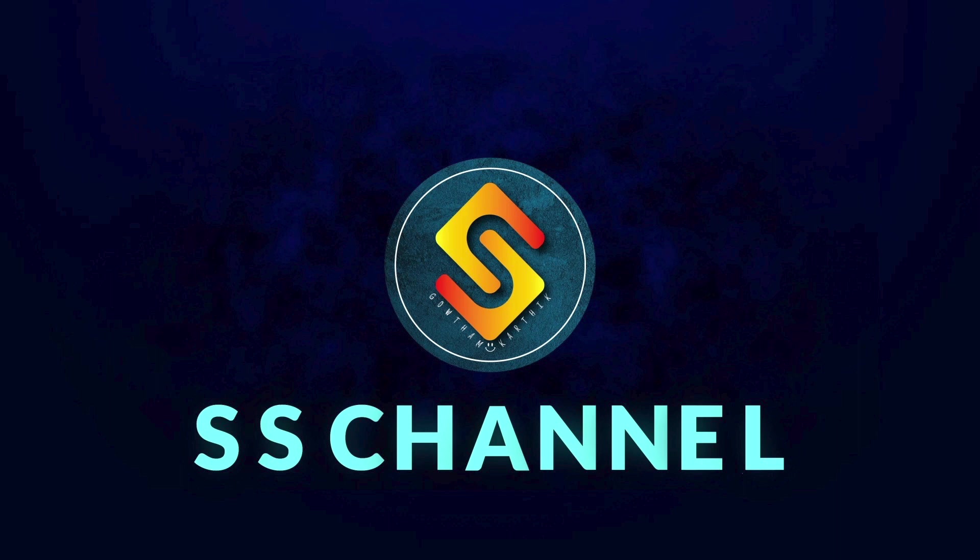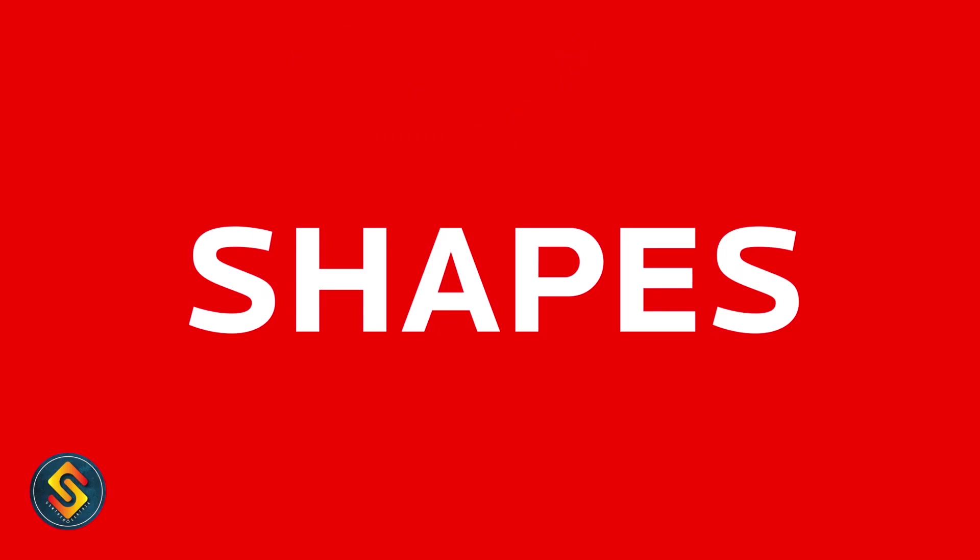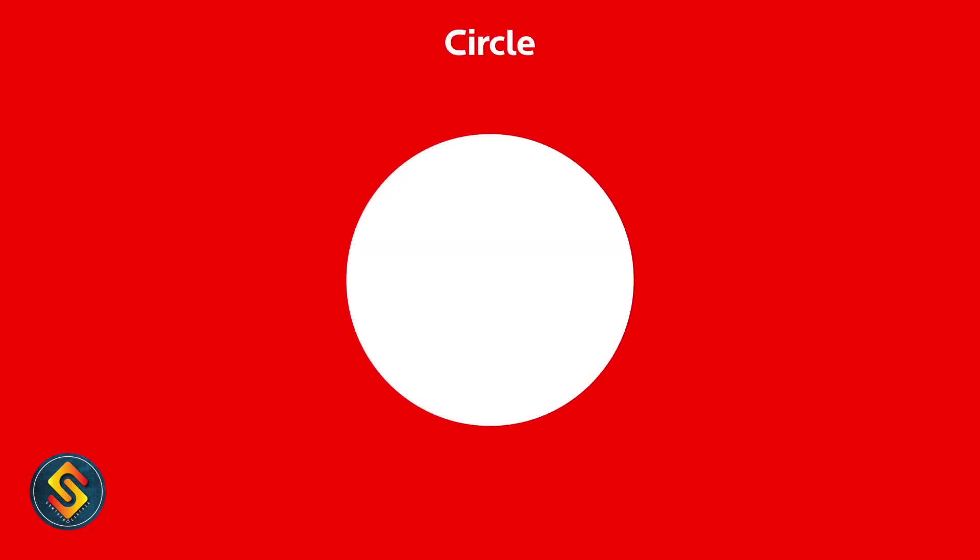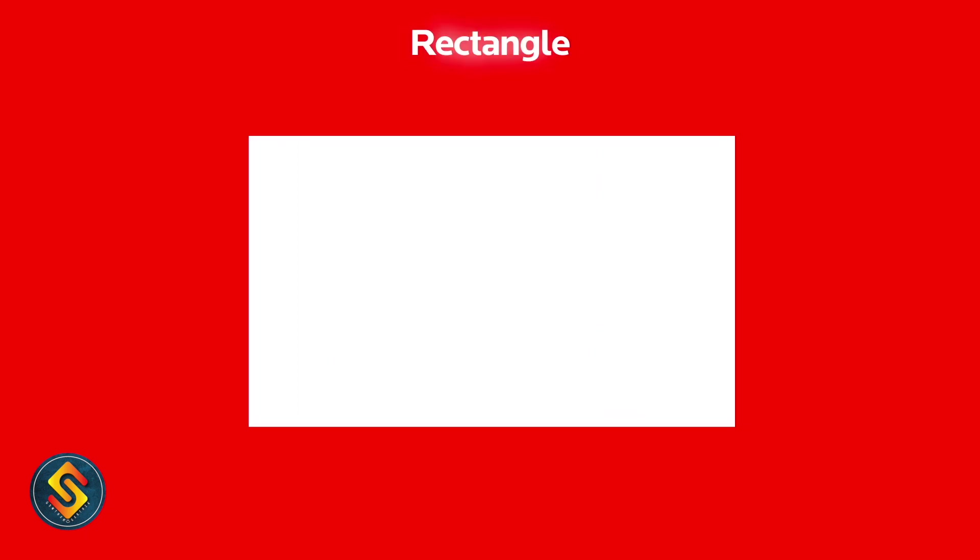Welcome to my channel. What we have learned in the previous session: we learned about two shapes, one is circle and another one is square. Today we are going to learn about rectangle shape.